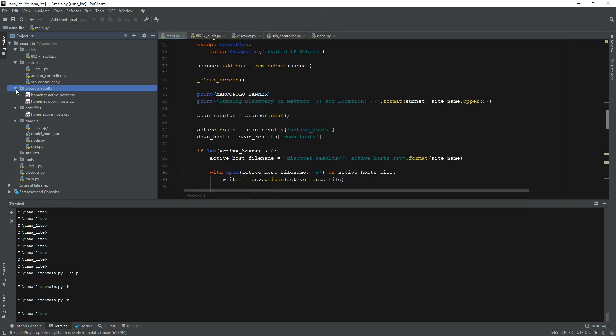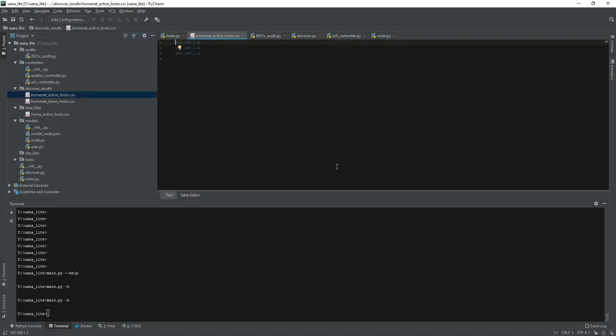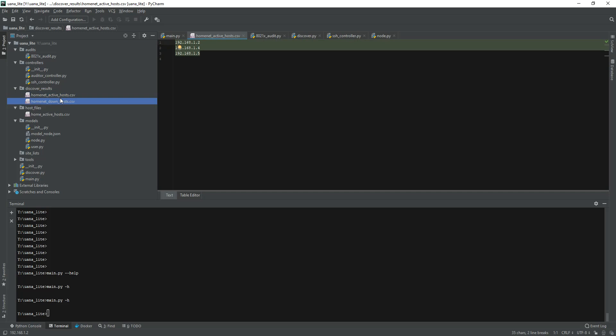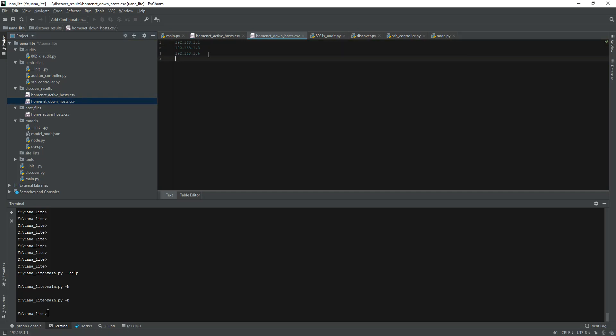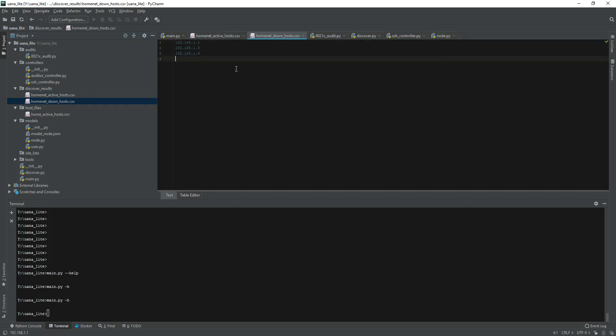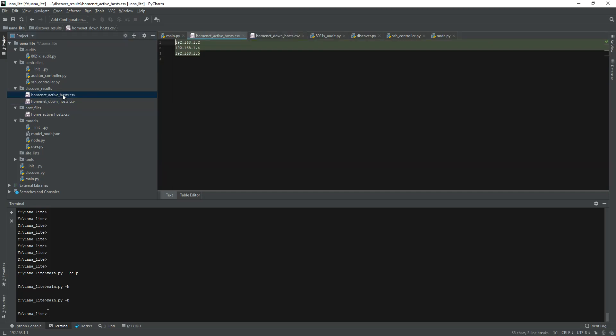Based off of that, if I go back into this folder you see here discovered active hosts - it'll give me a list of actual IPs that were up, and then it'll show me the list of IPs that are down. Like I said, it's nothing too tricky. Then I can actually take this file, move it into this host files folder, and run my individual audits on it.